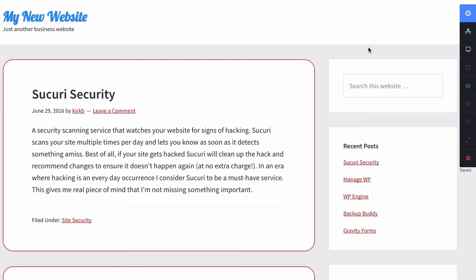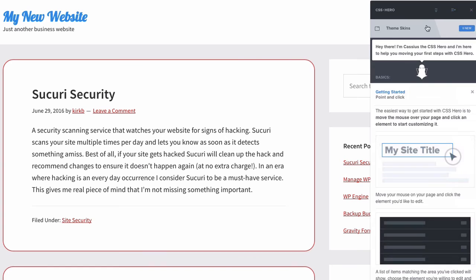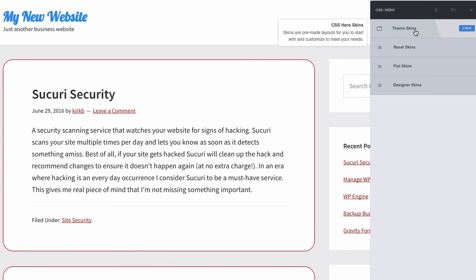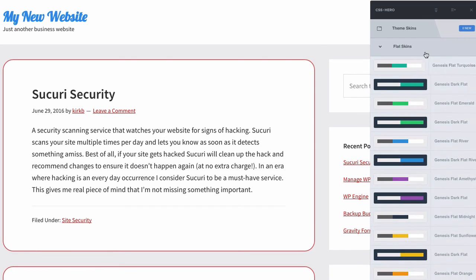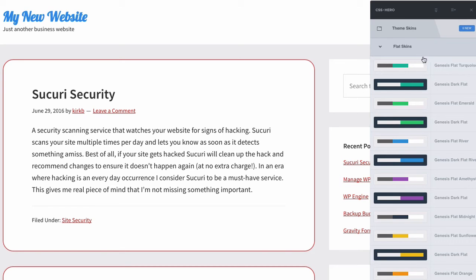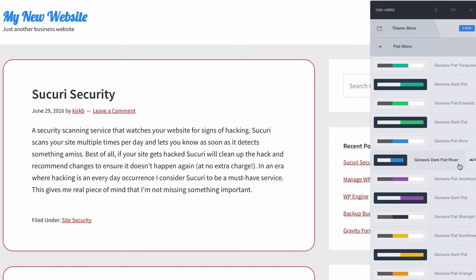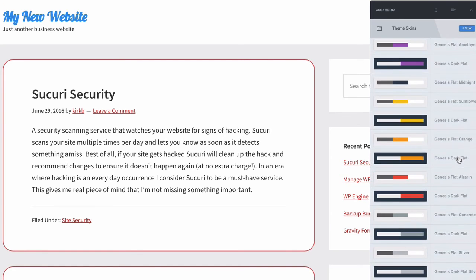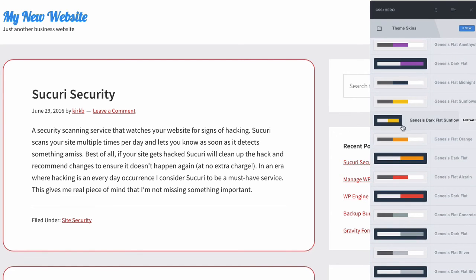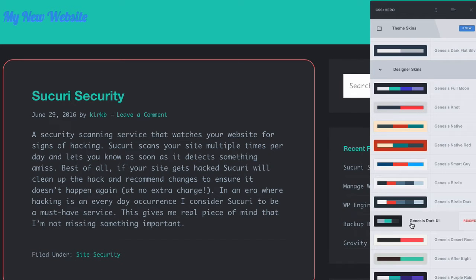Which is the special feature that certain themes have, which are skins. Skins are pre-designed color schemes that you can apply very quickly. And this feature will only work with Genesis and Divi and probably a couple other themes. I know Genesis and Divi for sure will work with this feature. So basically, these are pre-designed color schemes, and I can change my whole design just by clicking one of these.